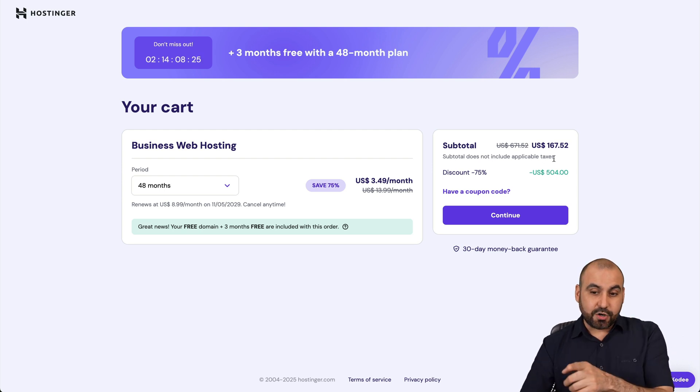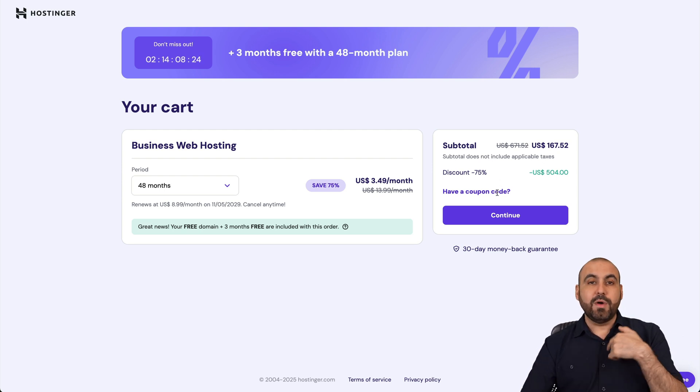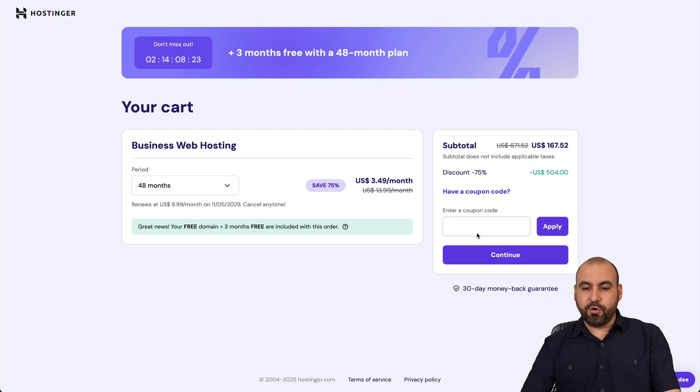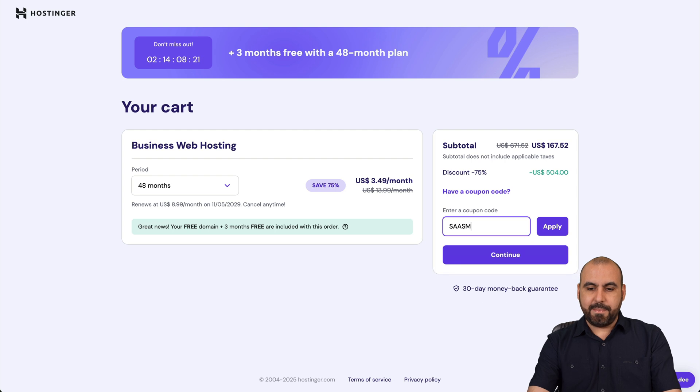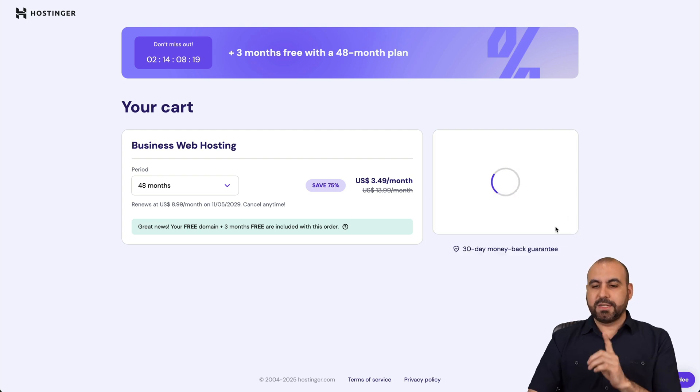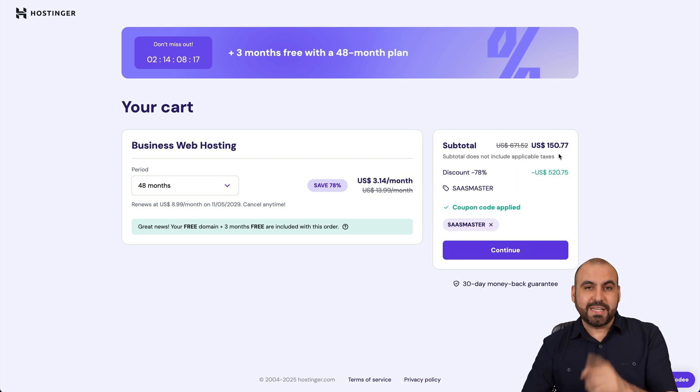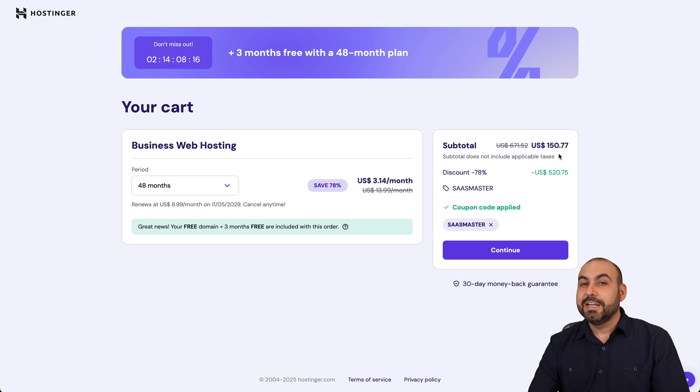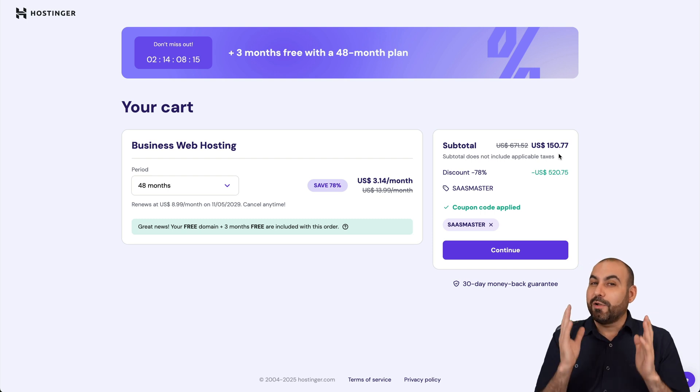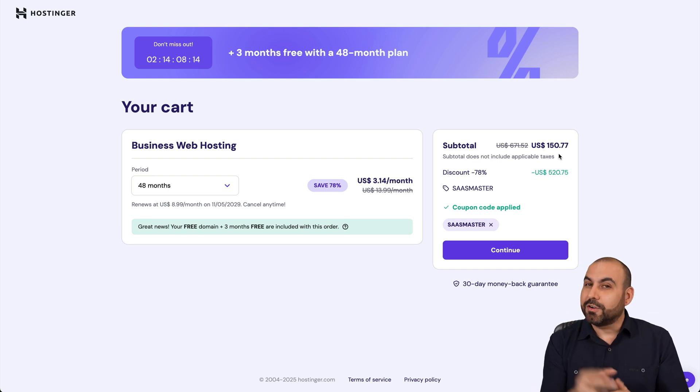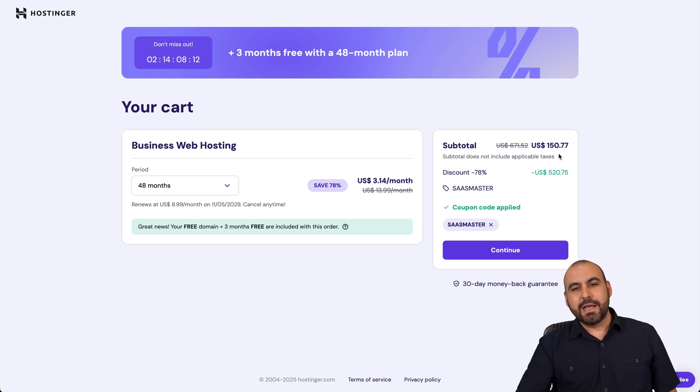Now, that's the current price. But if you add my coupon code, which is SaaS Master and apply it, the price is going to drop to $150 with 77 cents. So if you plan to grab a hosting plan on Hostinger, don't forget to use my coupon code.